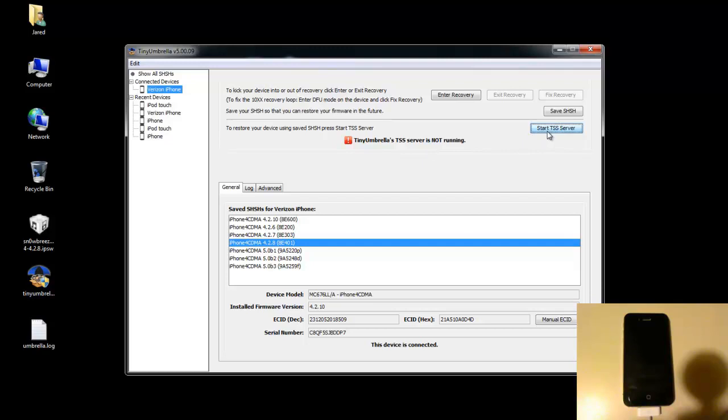So since I've got my 4.2.8, I'll go up here and click Start TSS Server. And this is basically the TSS server is what tricks iTunes into thinking that the firmware is still being signed, because it reroutes the verification servers to use your local SHSH files instead of checking with the Apple servers.